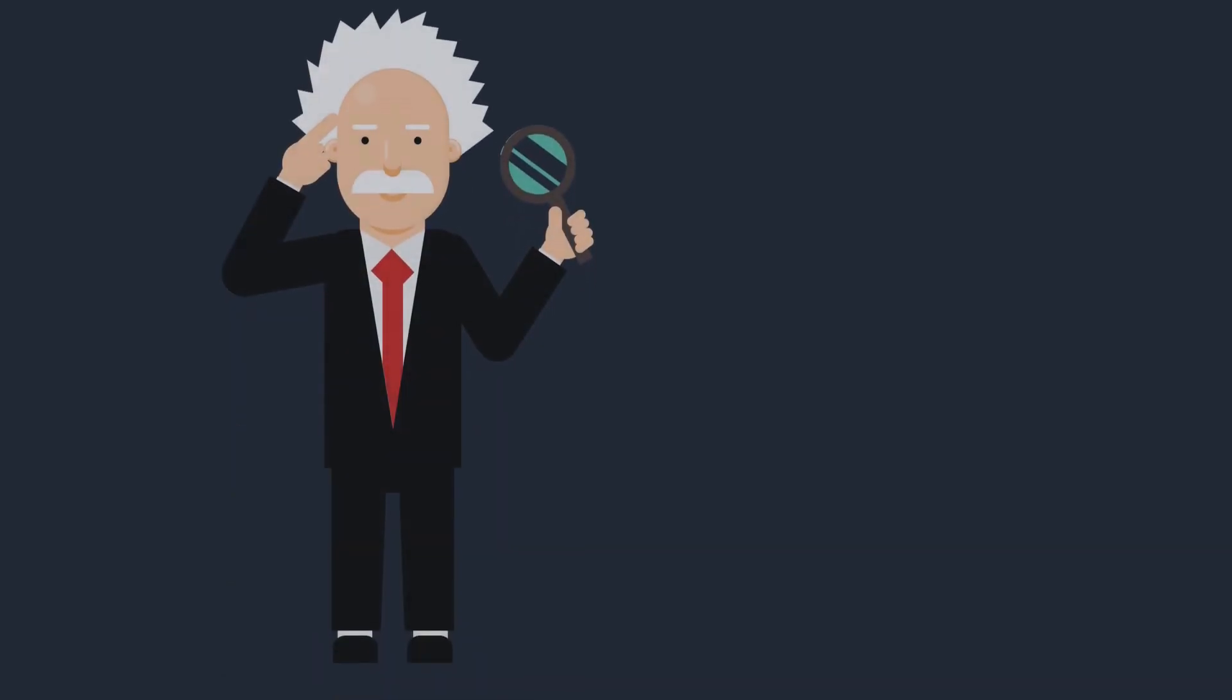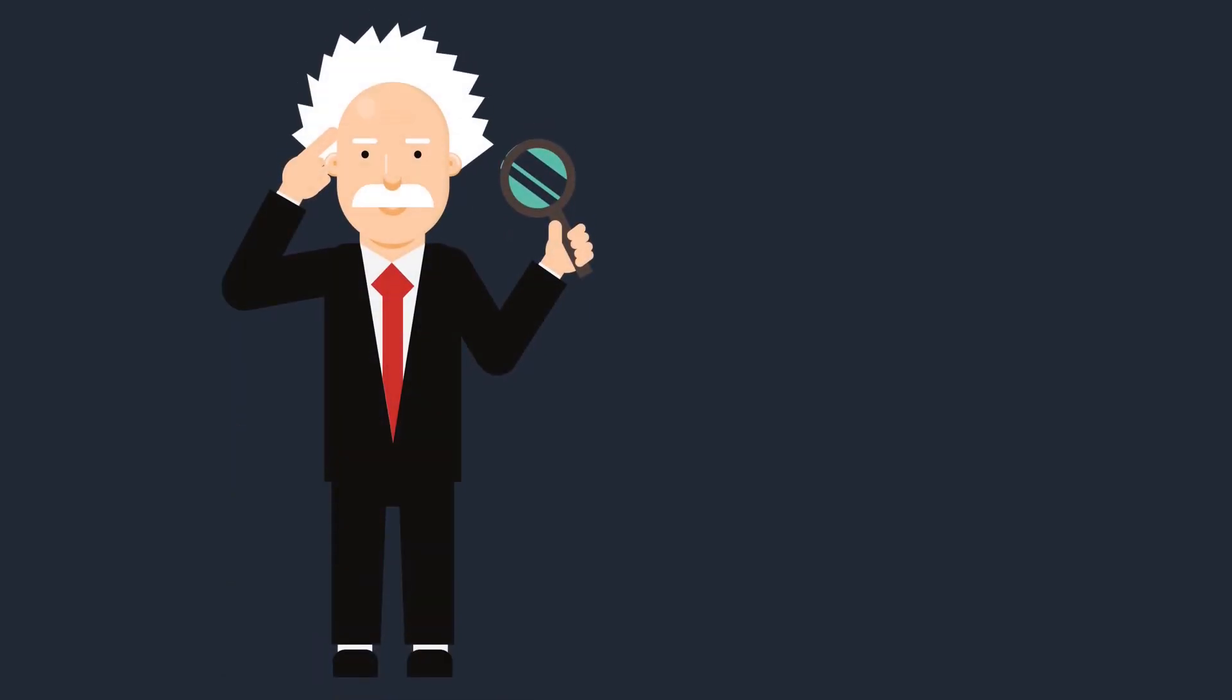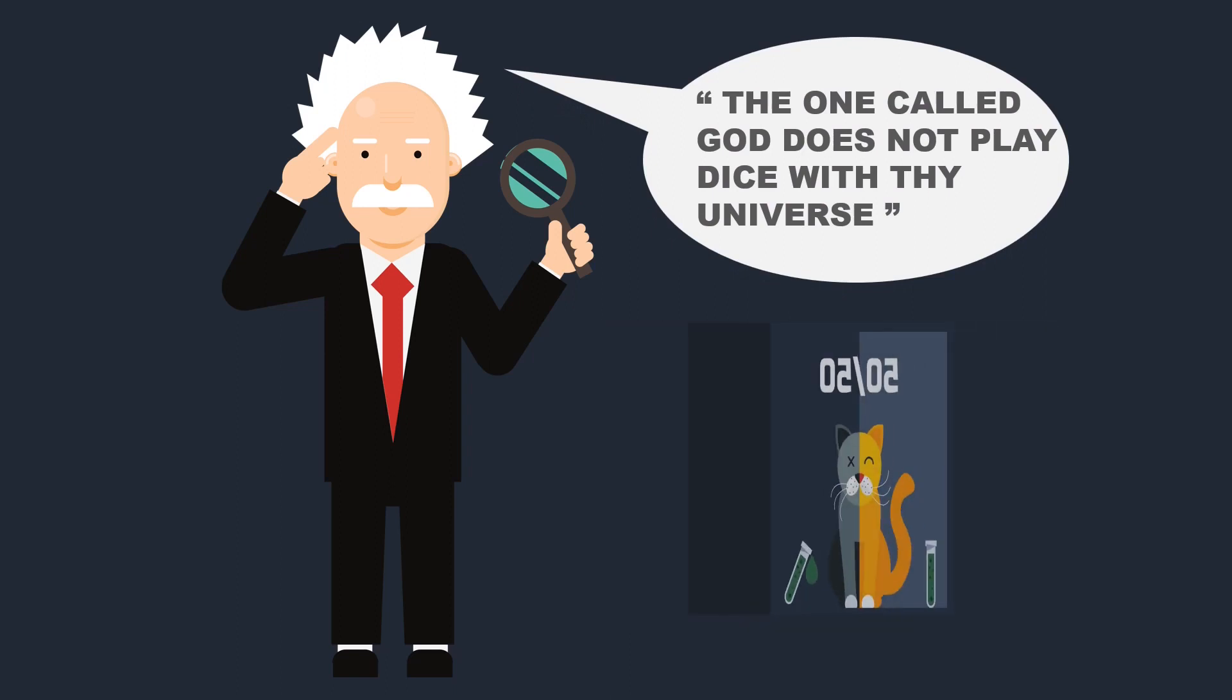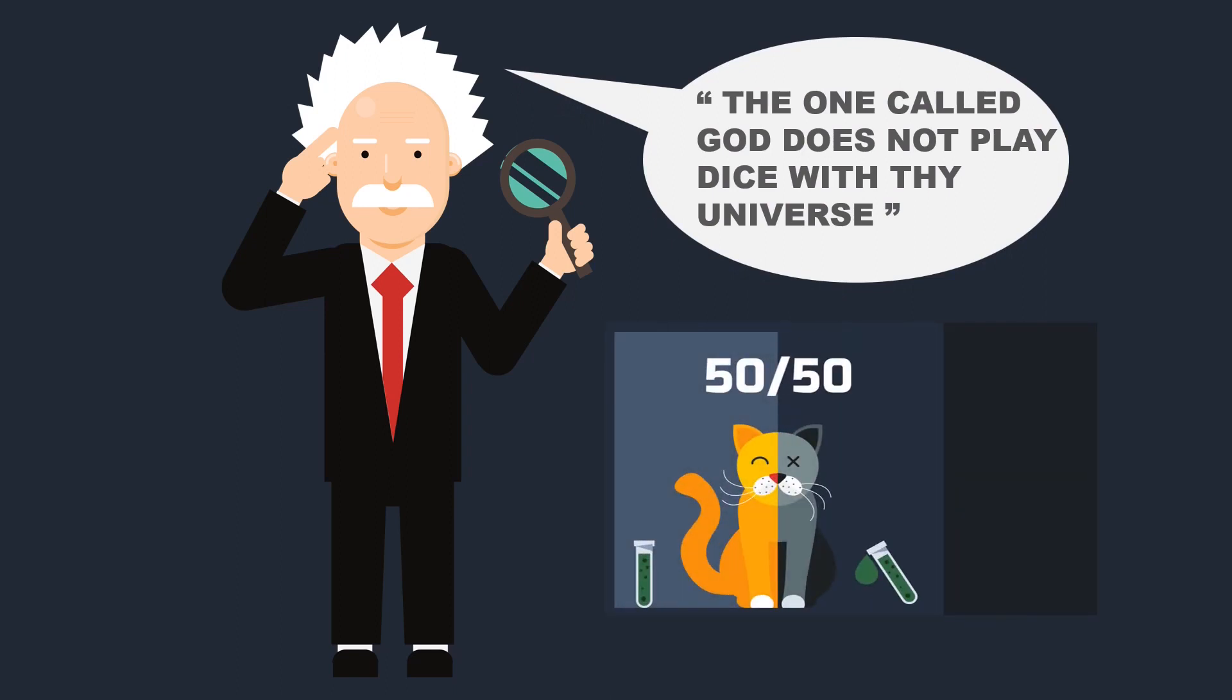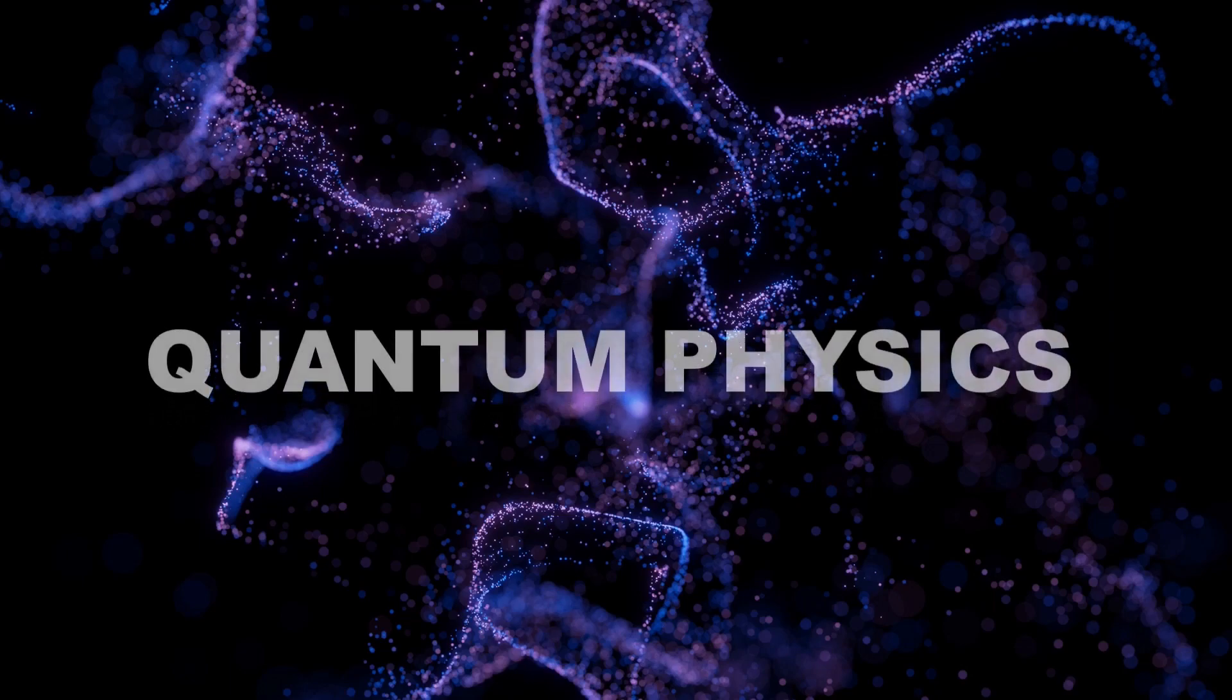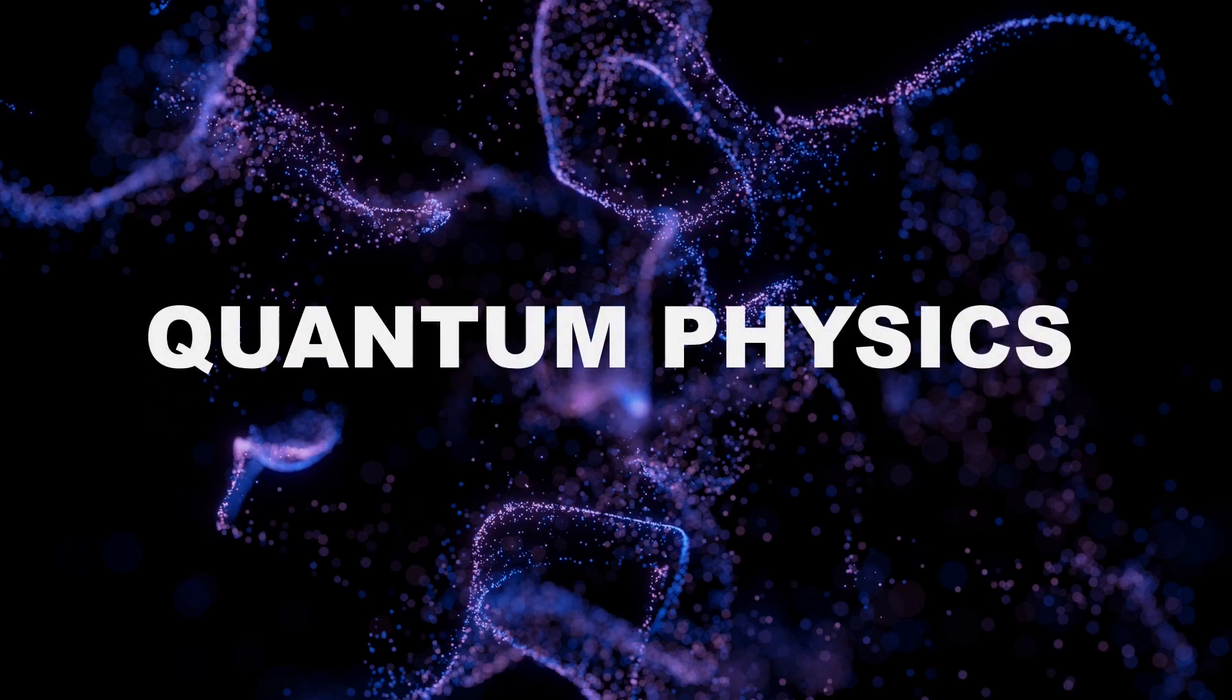Even my bro Einstein had his doubts on quantum physics. In one of his rants, he famously said and I quote, the one called God does not play dice with this universe. Quantum mechanics is weird and fascinating. Our classical physics is a big joke and ceases to exist in the quantum realm. Everything is completely different here.